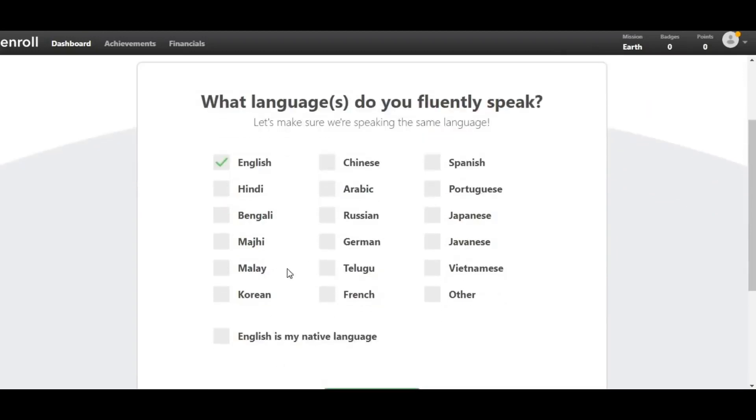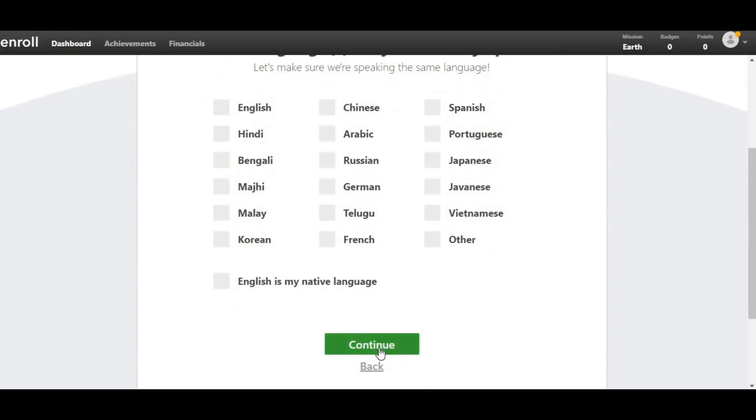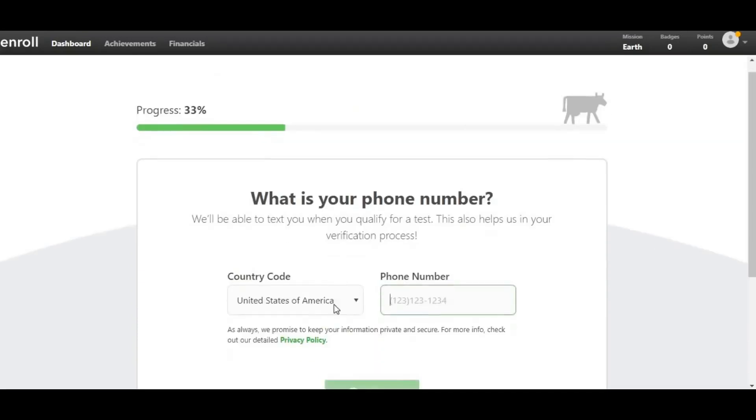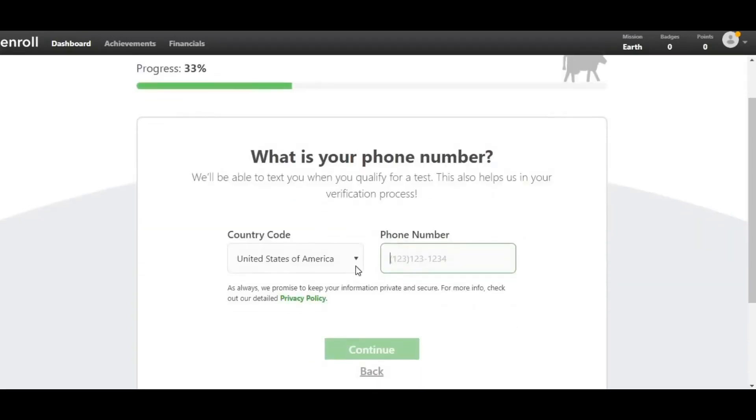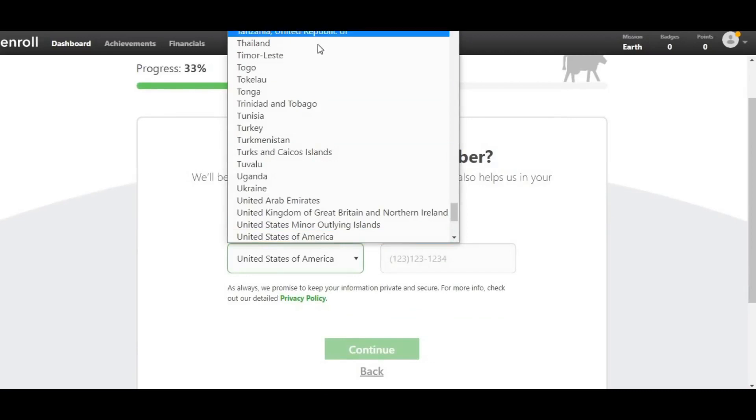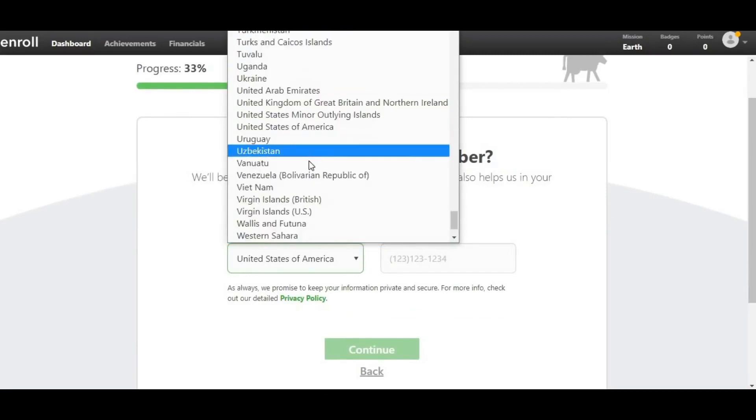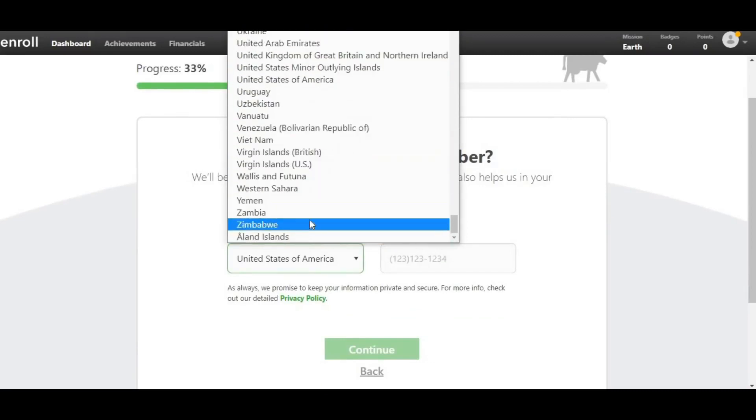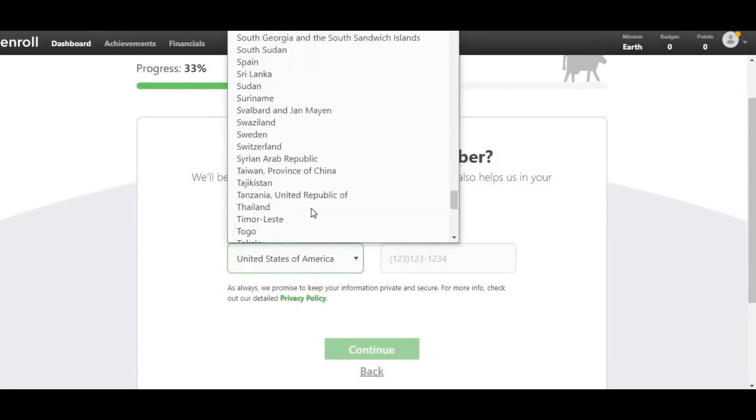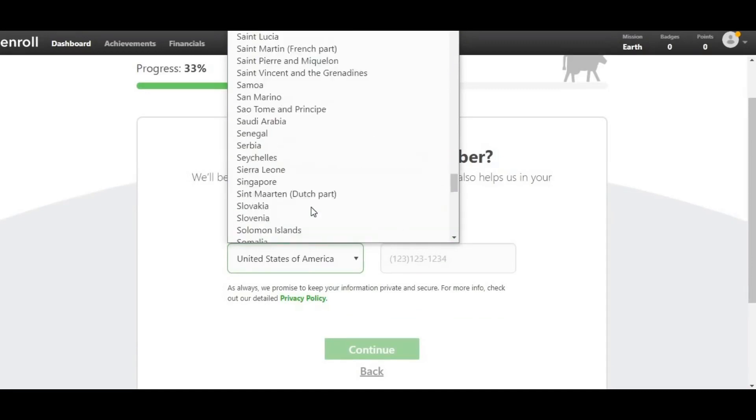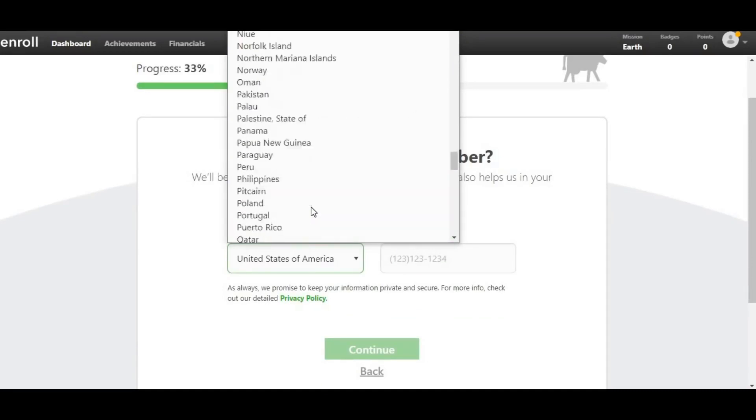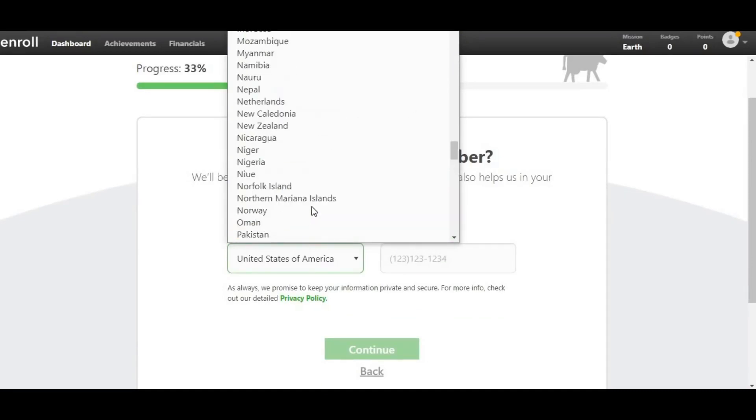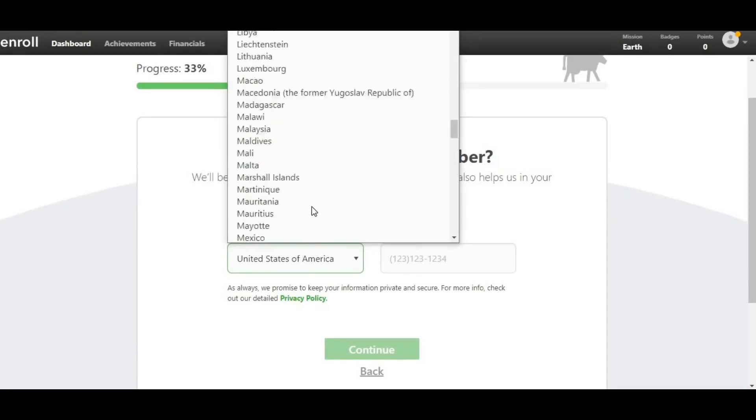For now I'll just select English and hit Continue. They'll ask you for your country code, and as you can see they accept people from all over the world. This is a new feature. Previously they only accept people from top countries like the United States, the United Kingdom, Canada, and Australia. But now they accept people from all over the world, which is why I like it and why I recommend it.